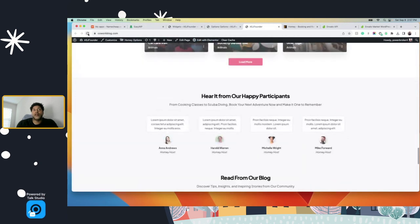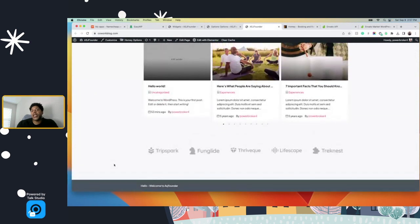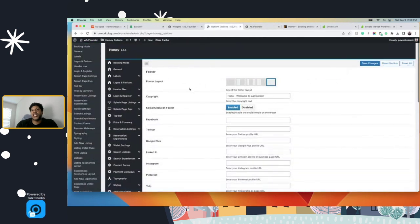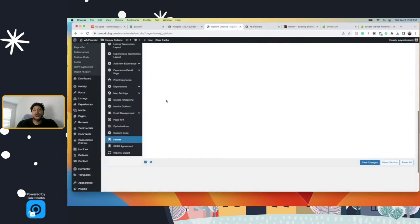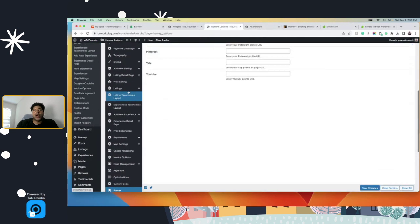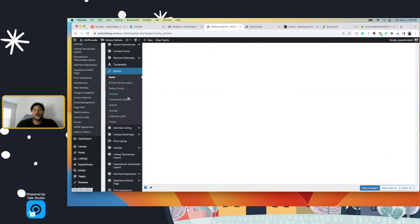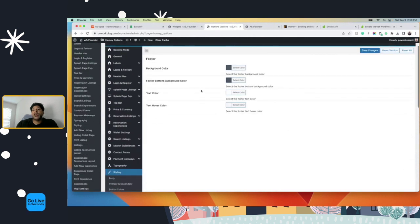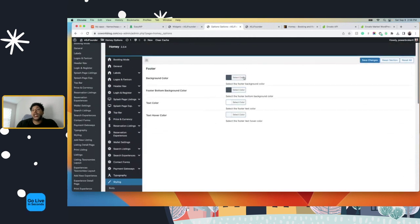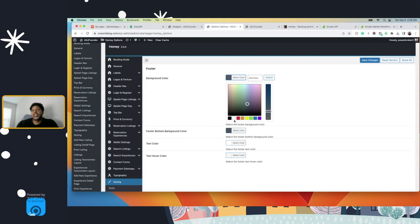Let's refresh the page — scroll back down. As you see, nothing is there because I removed it. If you want to change the color on the footer, let's go down to the style section, down to the footer right here. Here's the color — so you want to change it to white.